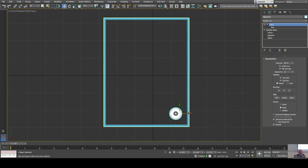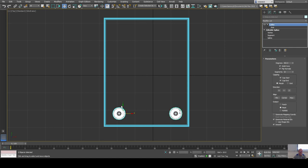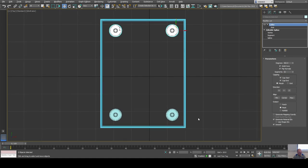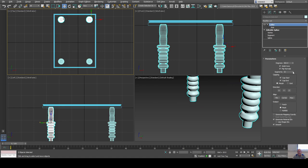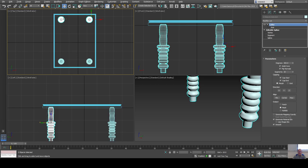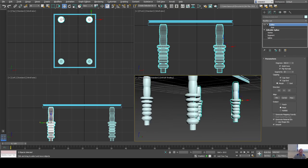I'll hold Shift and drag to duplicate the leg as an instance. I'm only using 16 segments which might not look great, so I'll select both legs, shift-drag them to the other side as instances. Now if I increase the segments — say to 32 — all four legs update at once because they're instances. About 20 segments works fine.